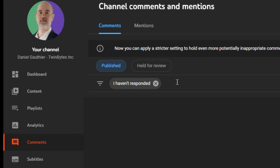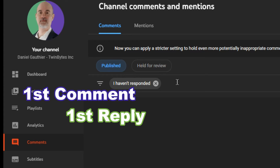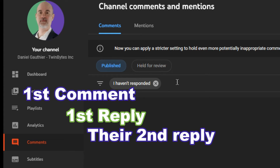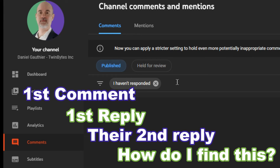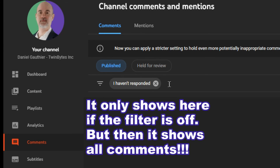However, we can't see anything below because the reply we're looking for is a reply to a comment that we already replied to. So they posted a comment, we replied, they replied to that reply, and we haven't responded to that second comment of theirs because it was a reply instead of a new comment. So it doesn't show in here. So how do we get around that?